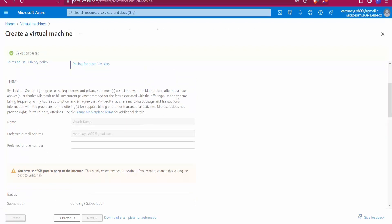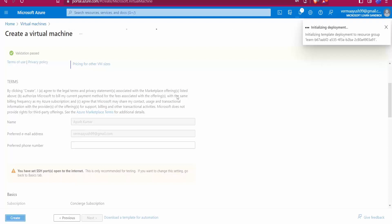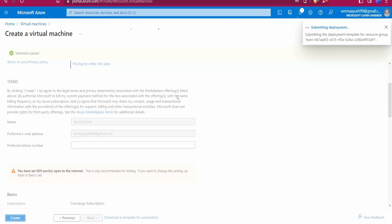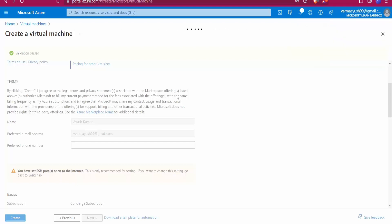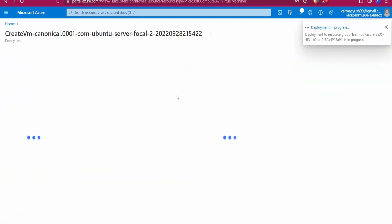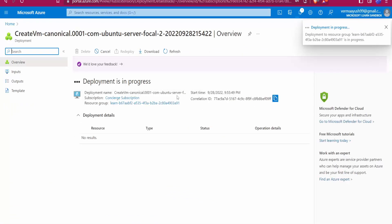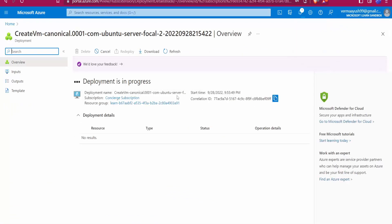It will create a virtual machine and we'll get the public IP address of that machine. We'll use that IP address along with the username and password we provided during creation to connect to the remote host. Let's wait 2–3 minutes while deployment is in progress.